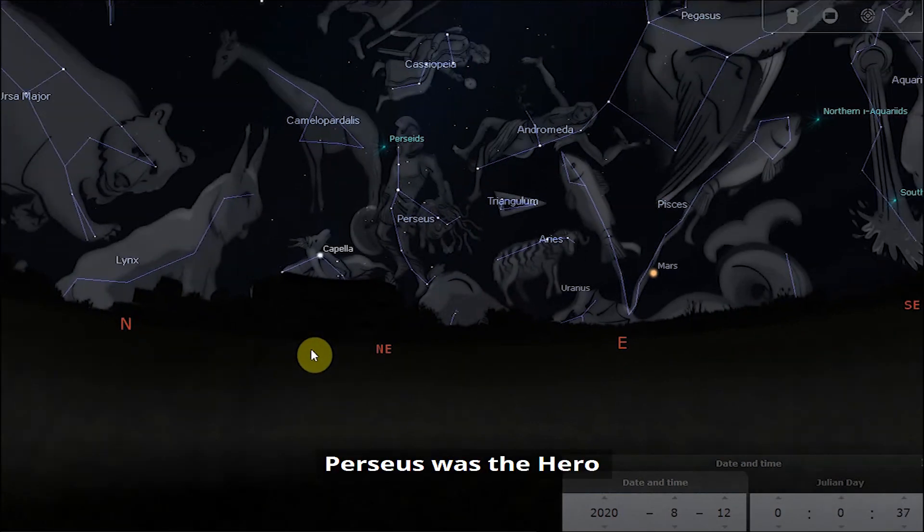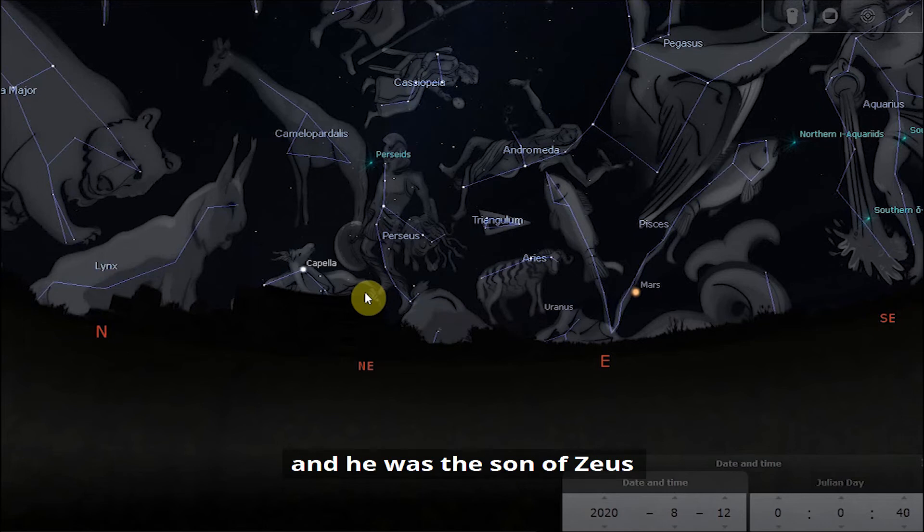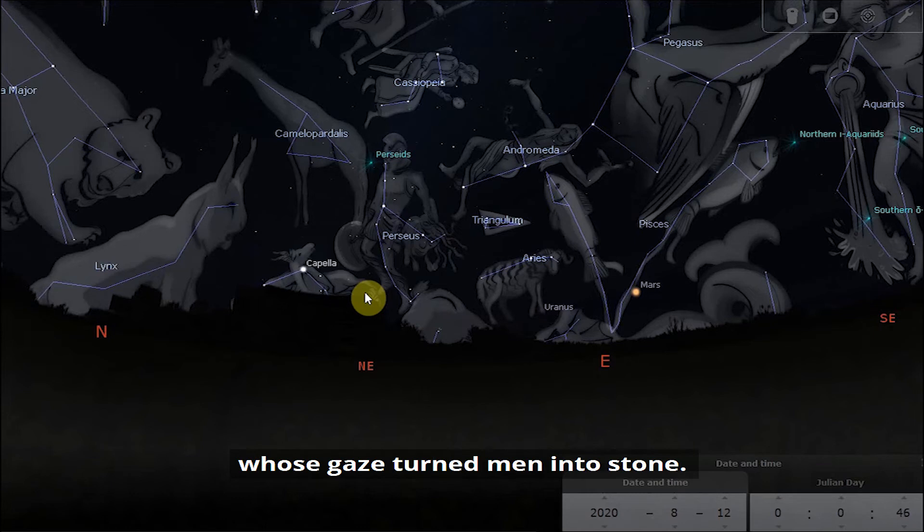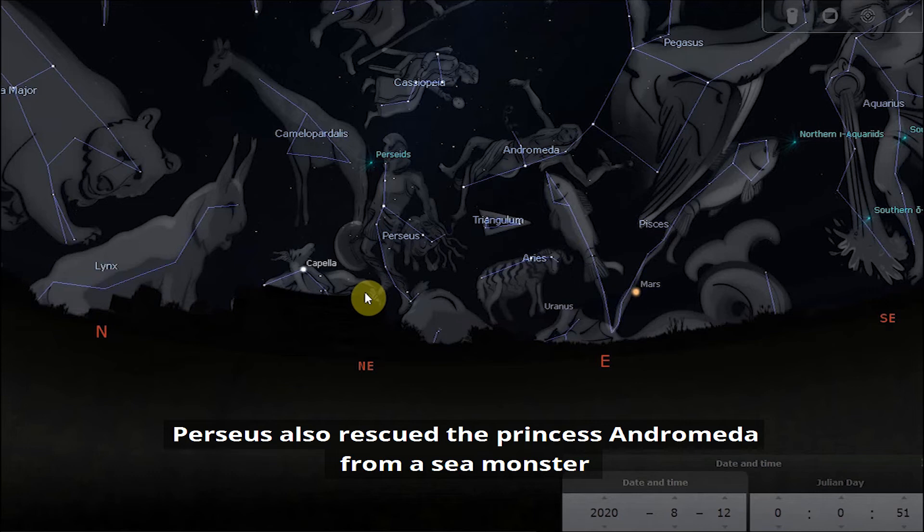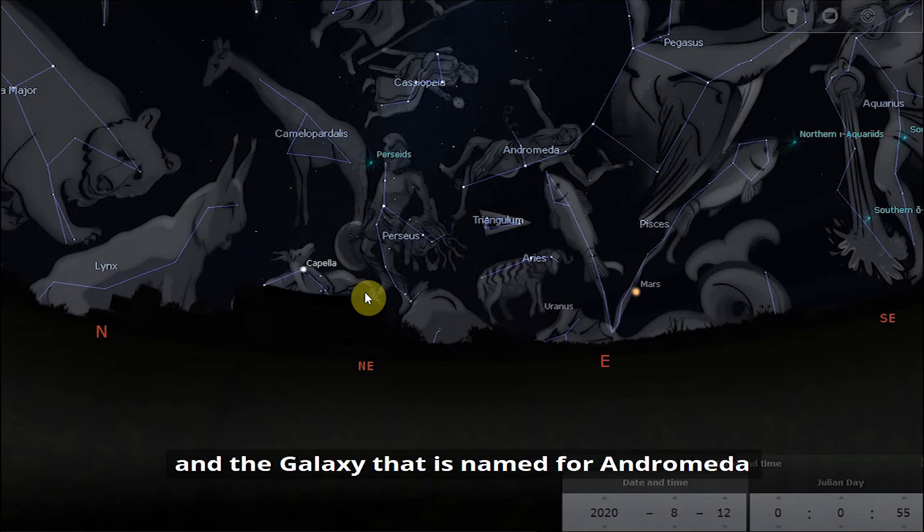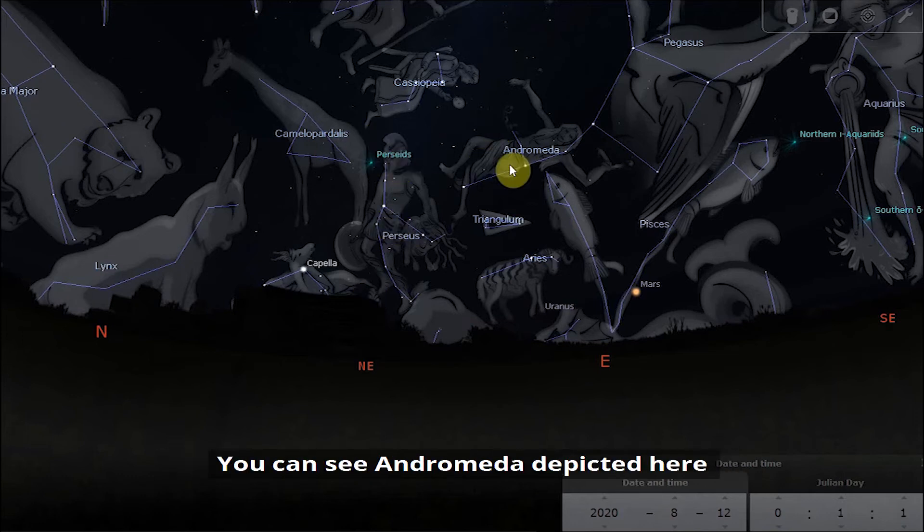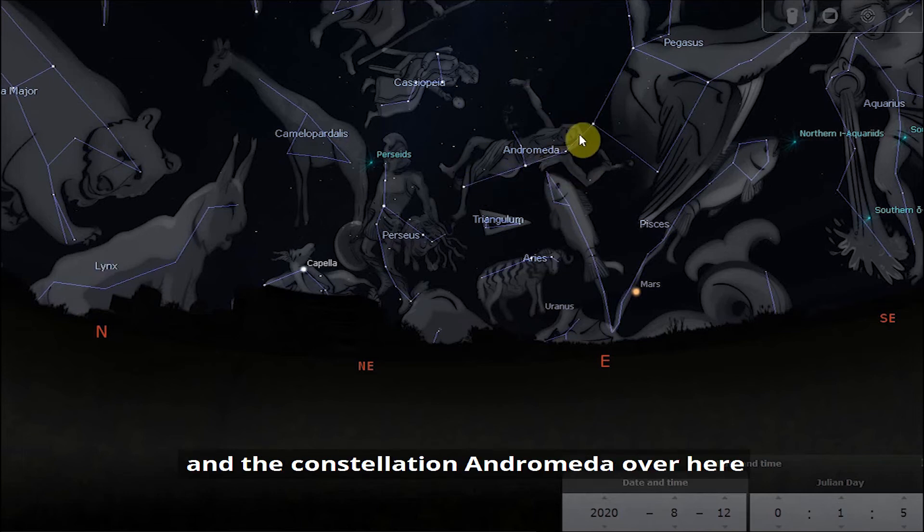Now in mythology, Perseus was the hero and he was son of Zeus. He slayed the Gorgon Medusa whose gaze turned men into stone. Perseus also rescued the princess Andromeda from a sea monster and later married her. The galaxy that is named for Andromeda appears close to Perseus in the night sky.